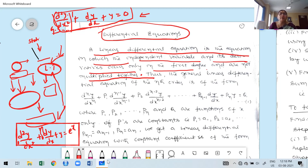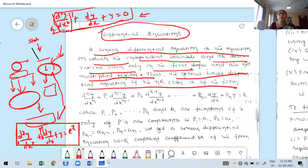The highest derivative involving the differential equation is the second derivative, and the degree is 1. Therefore this is a linear differential equation in which the independent variable and its derivatives occur only in the first degree and not multiplied together. The general differential equation of the nth order is of the form — where nth order means the highest derivative occurring is the nth derivative.